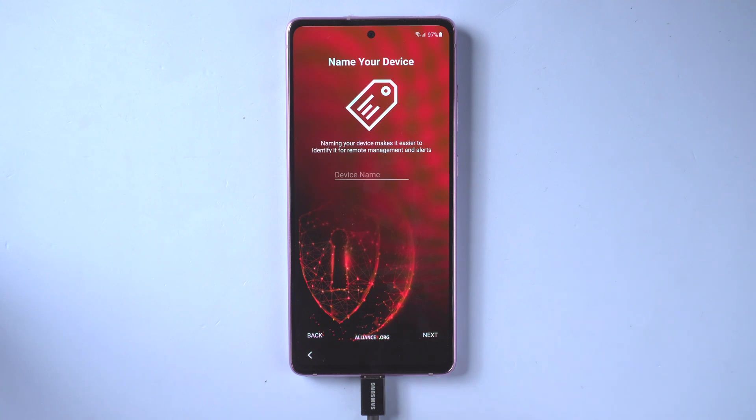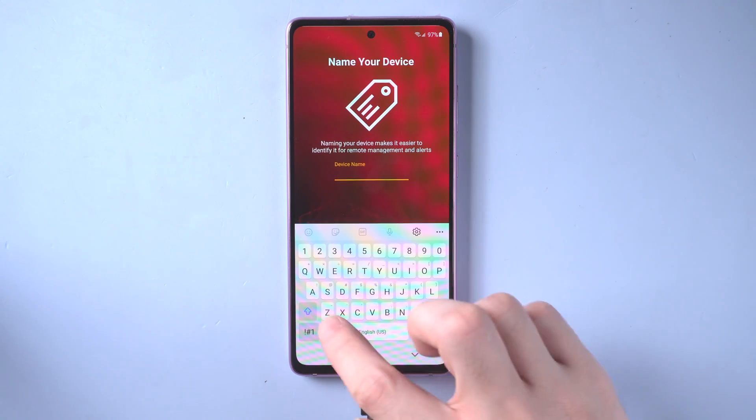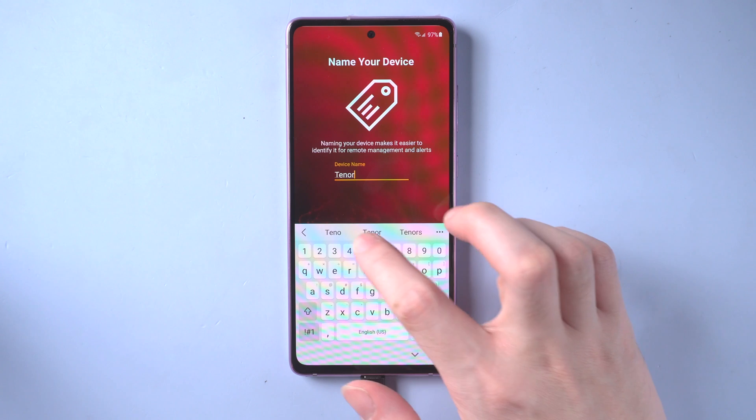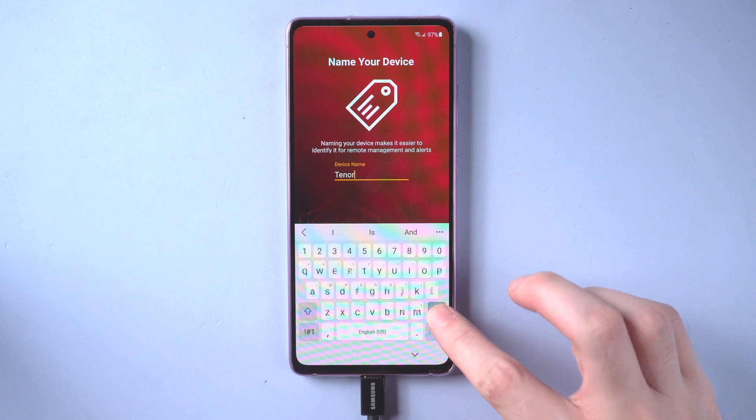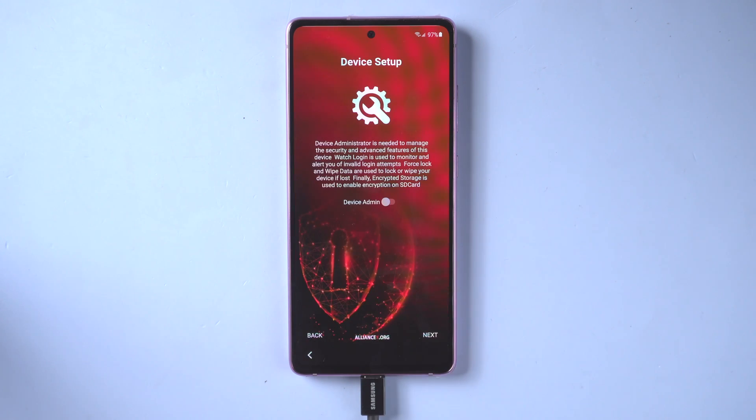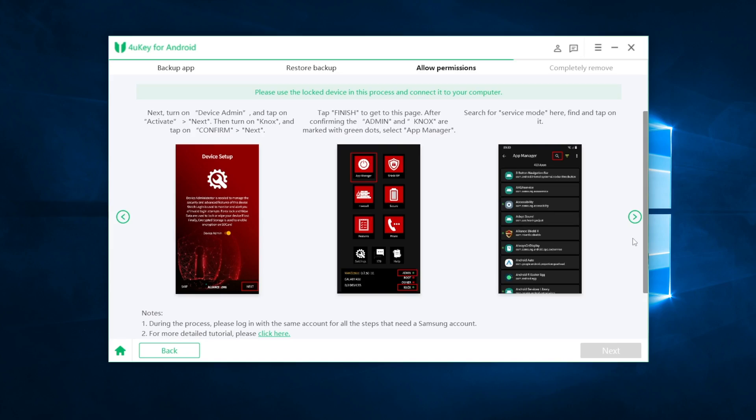After signing in, name your device to make it easier to identify it for remote management and alerts. Once done, tap next.